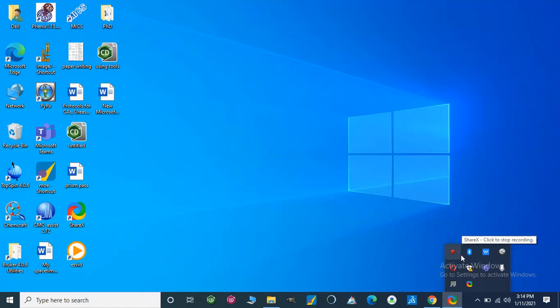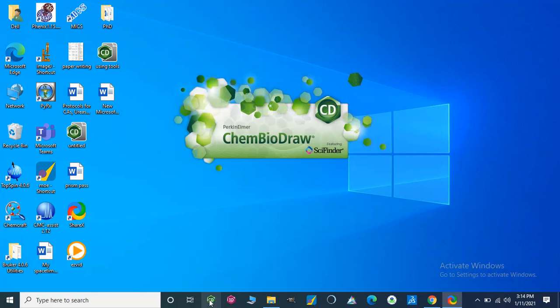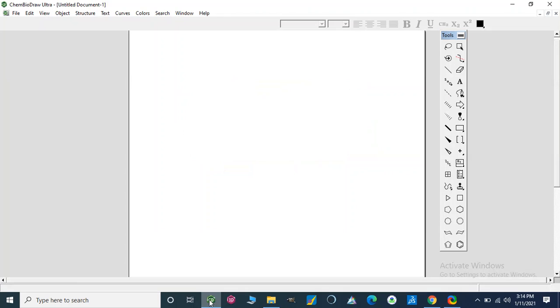Dear viewers, in this video we are going to learn some interesting features of ChemDraw which are mostly related to biochemistry. As we are moving towards docking studies, I would like to introduce it and meanwhile we will learn some other features of ChemDraw.